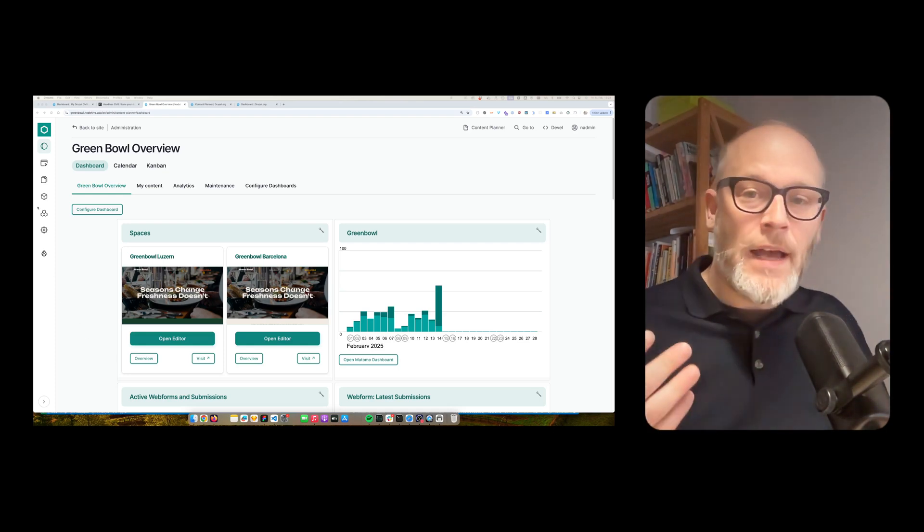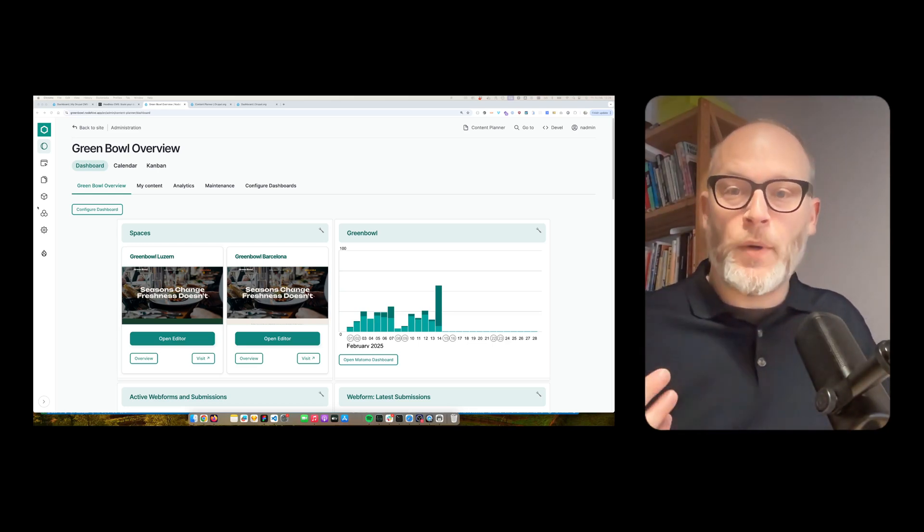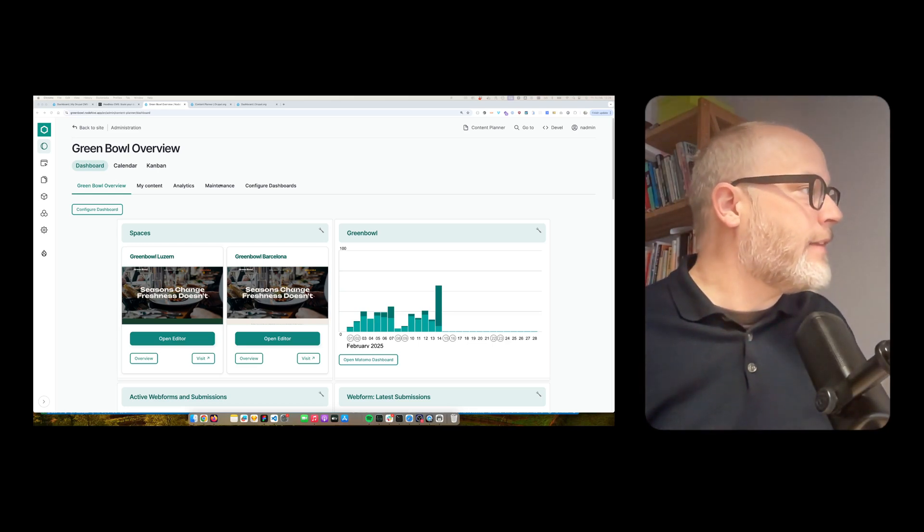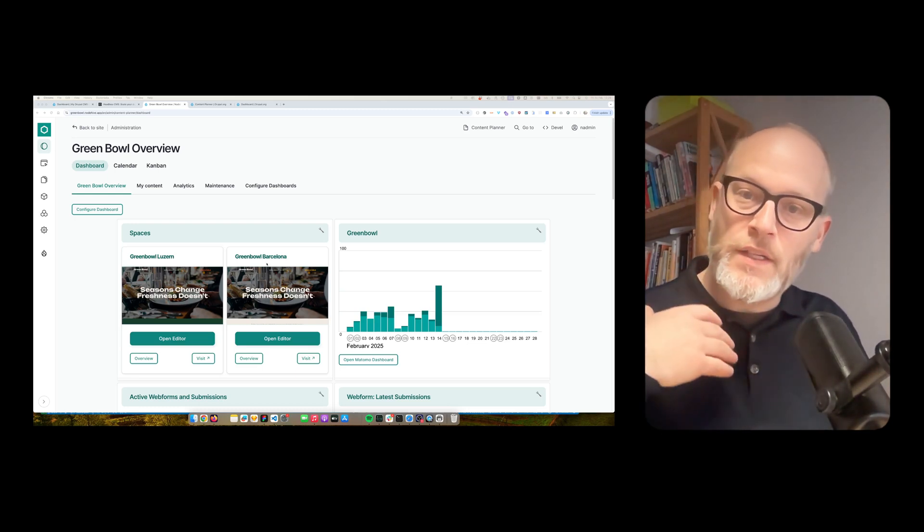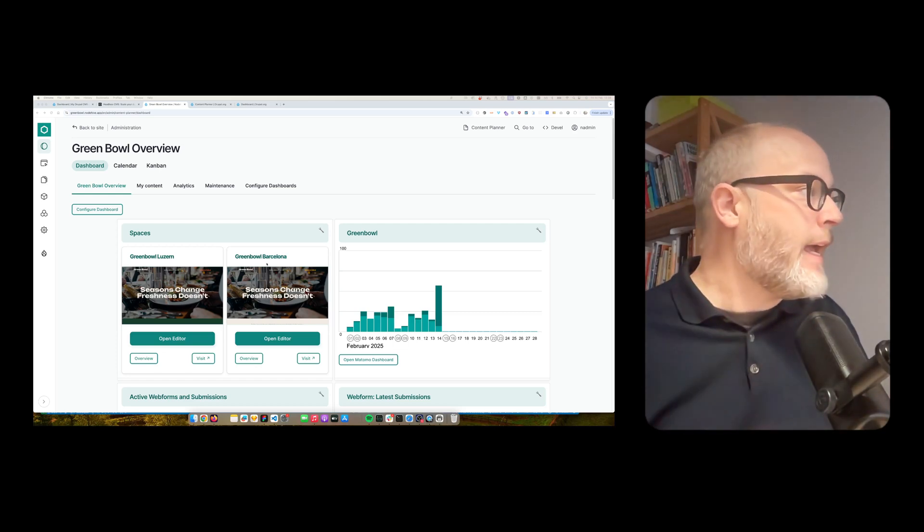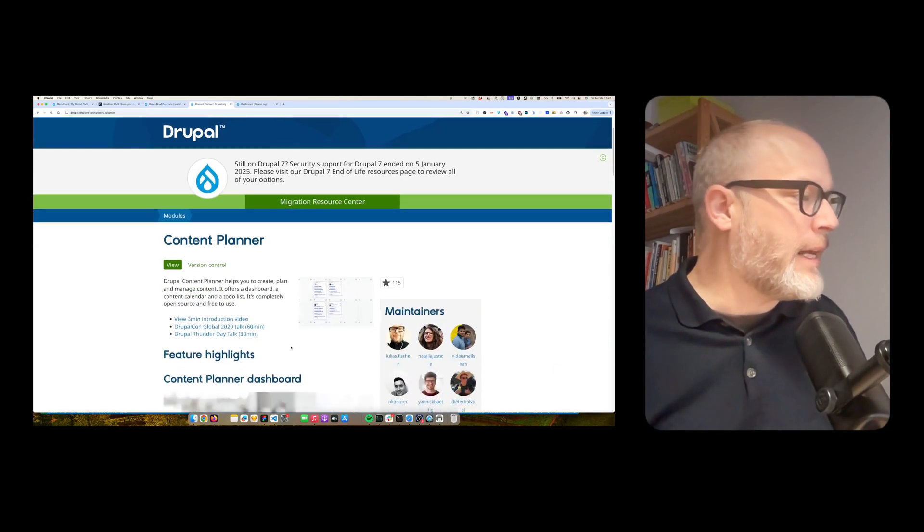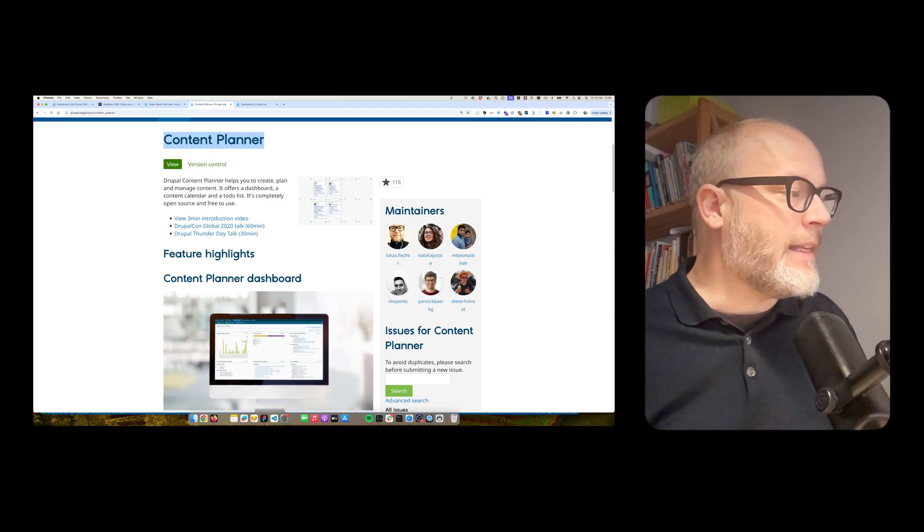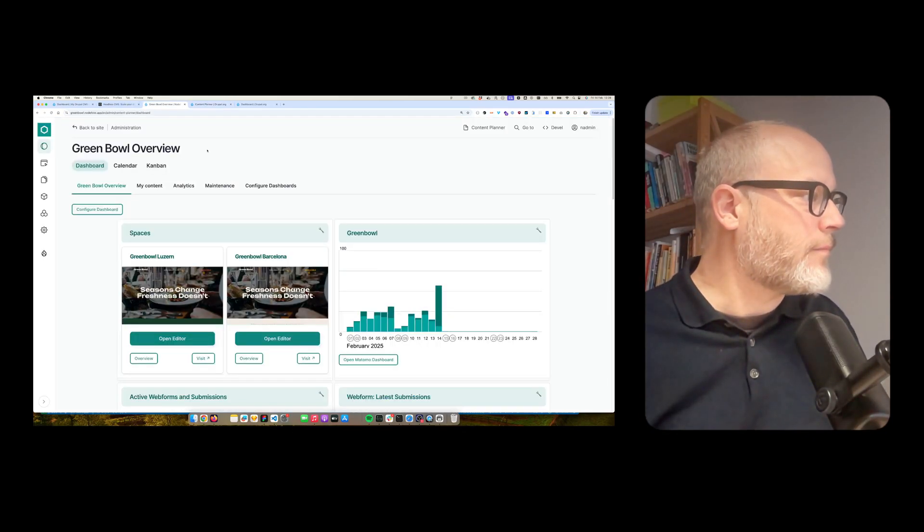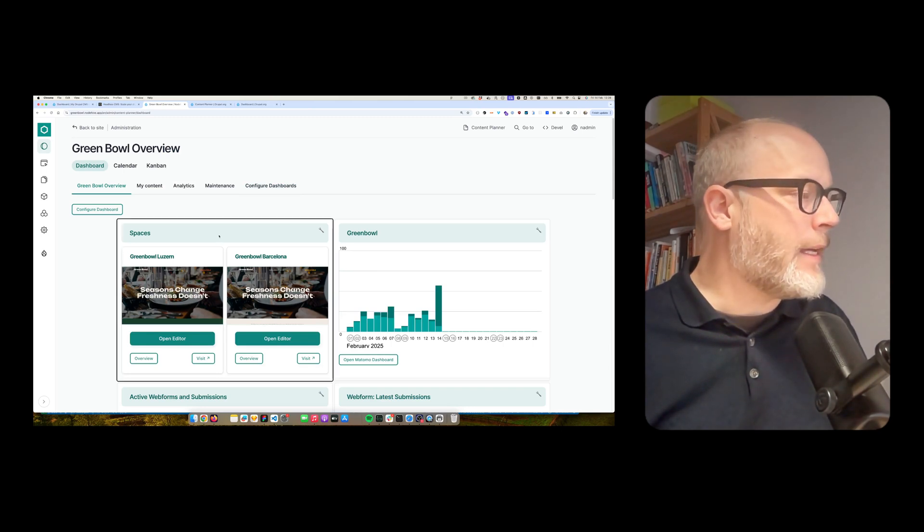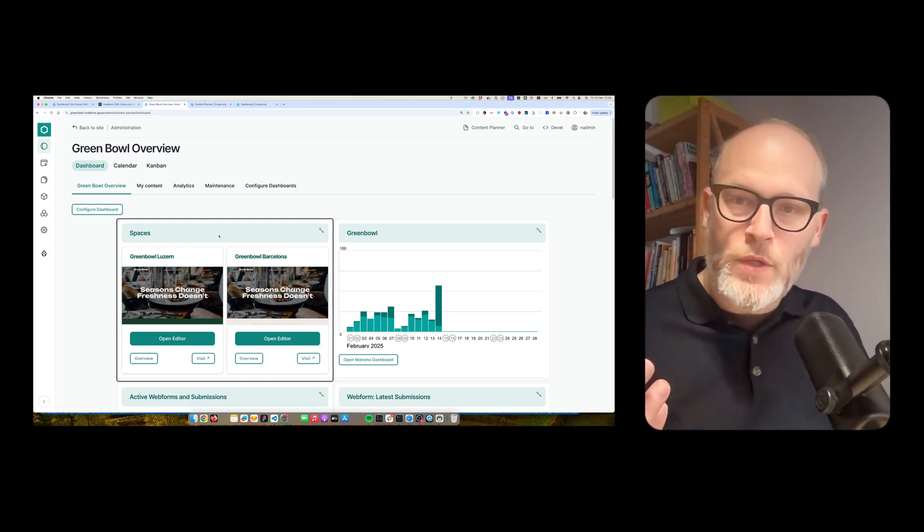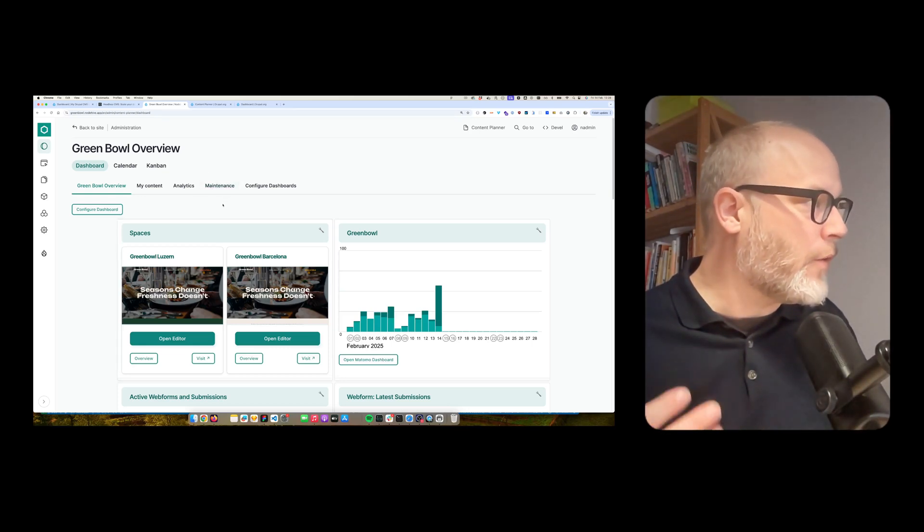First, I want to showcase what's possible with one of the solutions. And this is our solution we created at NetNode. It's fully open source and it's the module content planner. The content planner module gives you a dashboard, which I'm going to demo right now. So now I'm logged into a Drupal system, NodeHive, our product, which includes the content planner module.